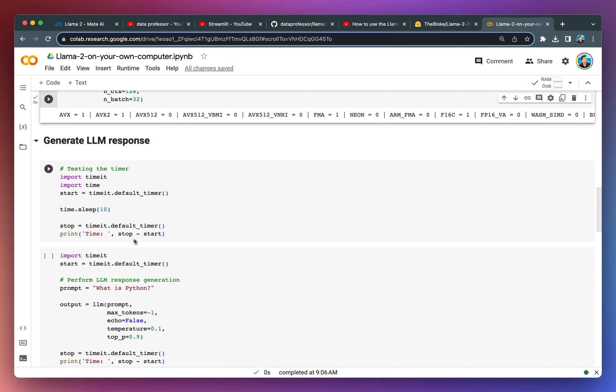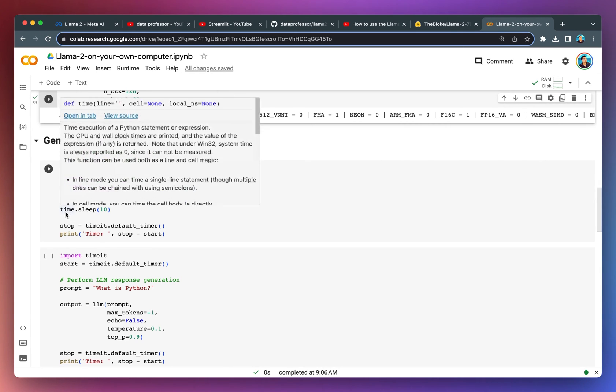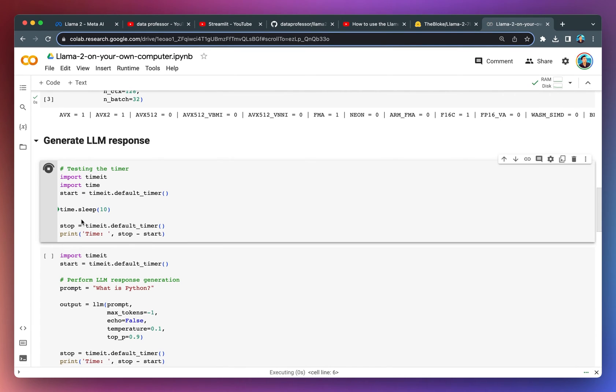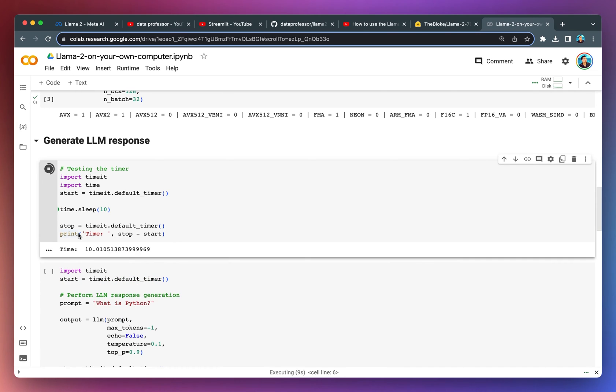In order to simulate the calculation, we're going to use the time.sleep function here and sleep it for 10 seconds. The value should be roughly 10 seconds if we calculate it here. And there you go, it's roughly 10 seconds, 10.01 seconds.